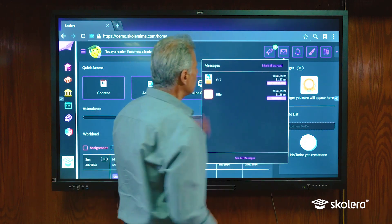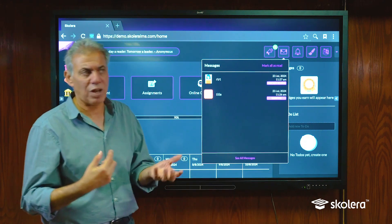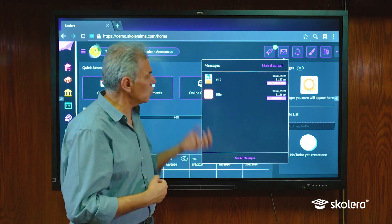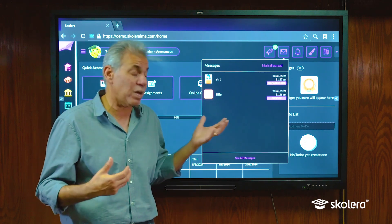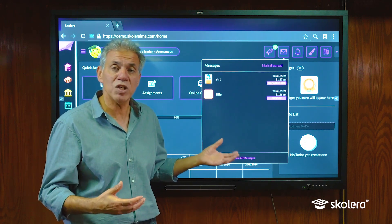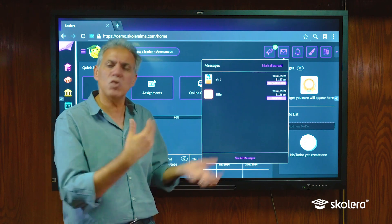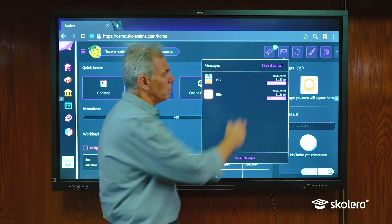Next to it is the messages icon. This is a two-way communication. I could receive messages either from my colleagues, from my teachers, or from the school administration, and I can also send messages to my teachers and to the school administration.